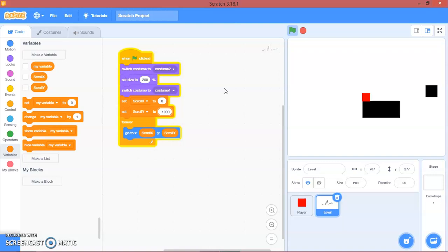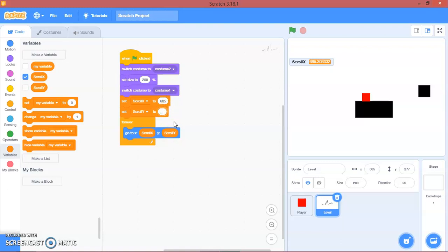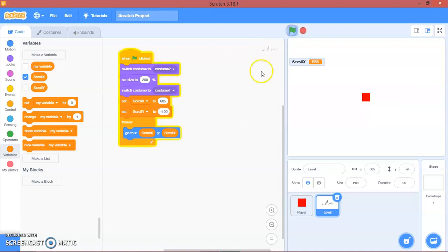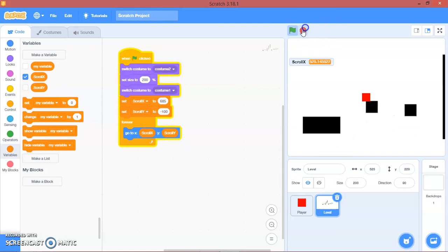Now we want to start it here. We will show scroll x — we'll set it to 685 — and scroll y to negative 100. Yeah, we can start there. And there you go.